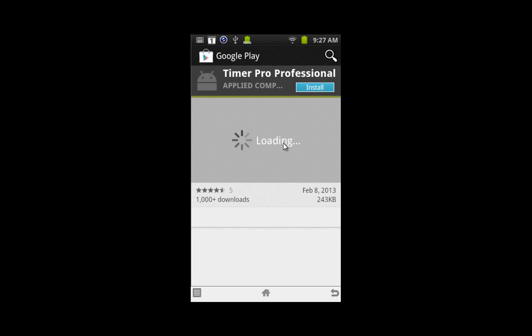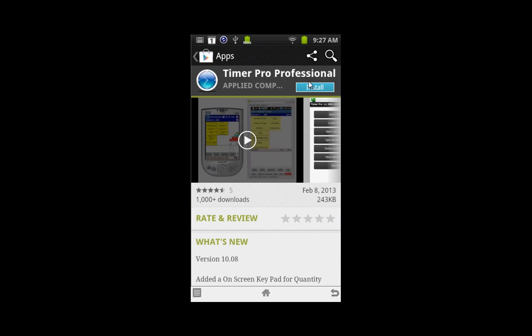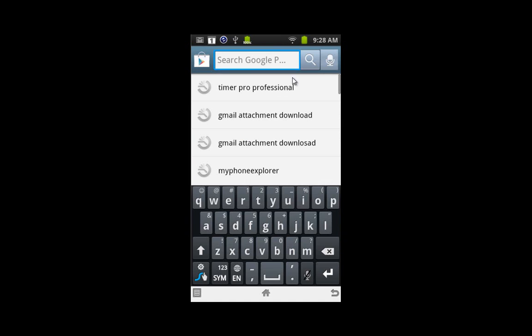It's going to bring it up here. There's going to be a little search symbol up at the top here. You tap on that, and you're going to type in Timer Pro Professional, the complete combination of text there.